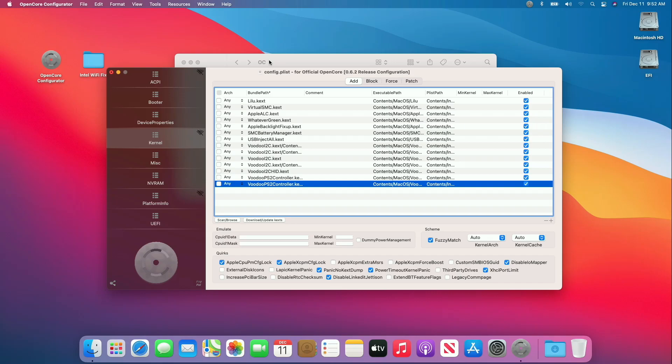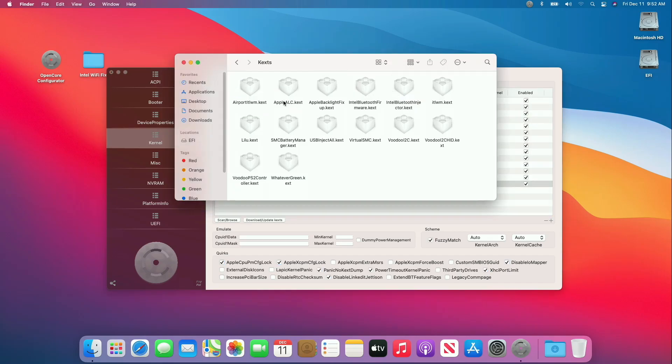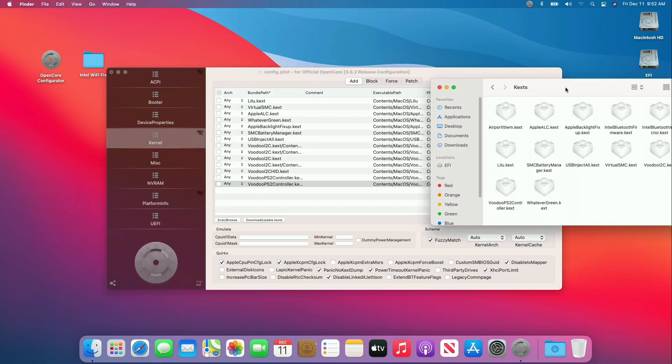Now navigate to the kext folder and add all the kexts to the kernel list, and arrange in sorted order as placed in fix folder.